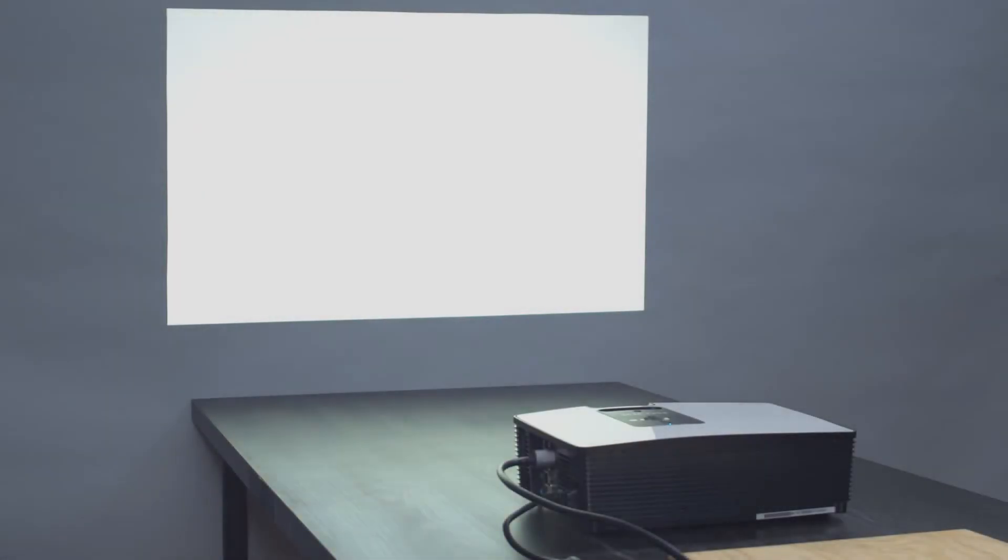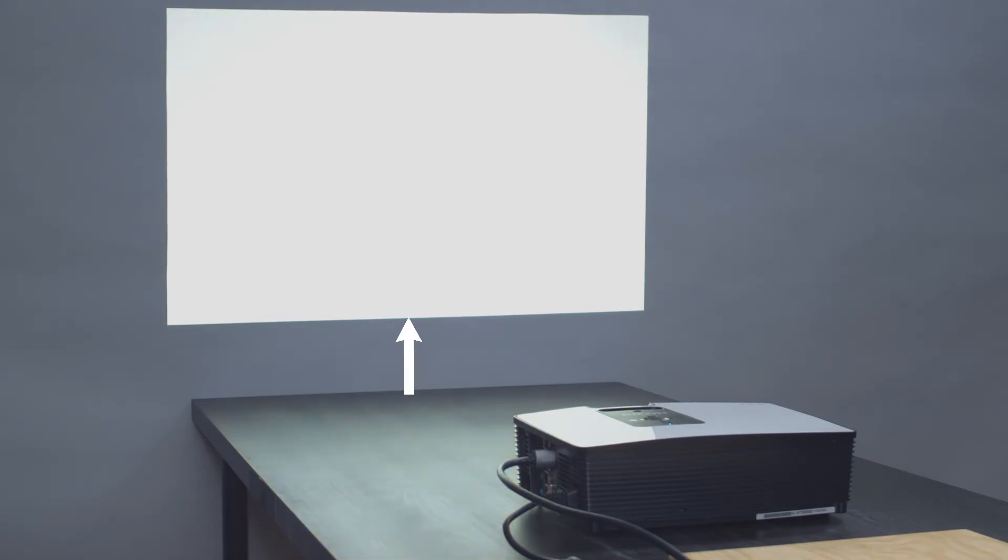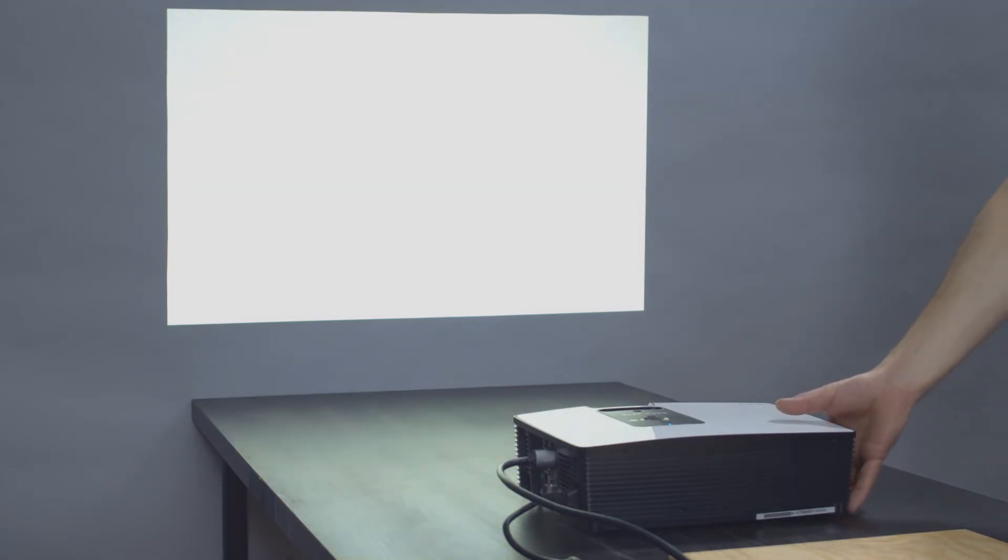Most projectors have what is called an offset. The projected image is shifted up from the horizontal plane. There are two ways to overcome this.